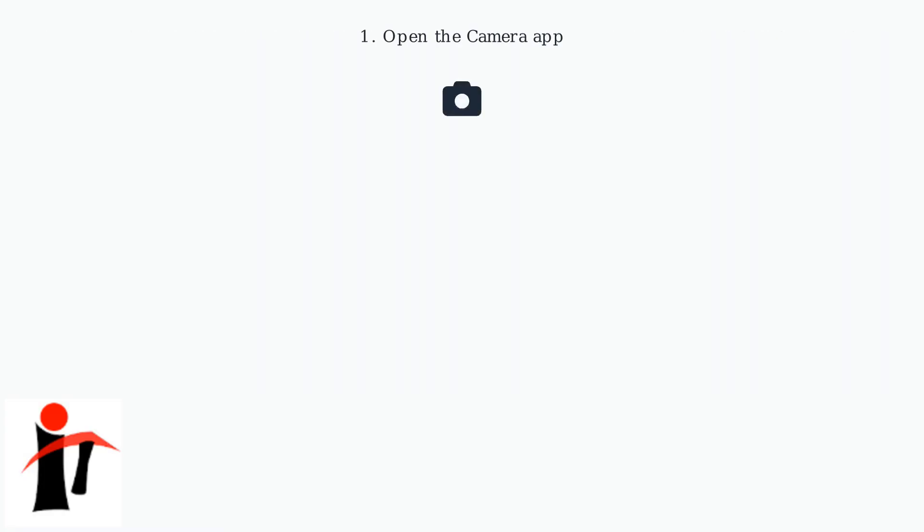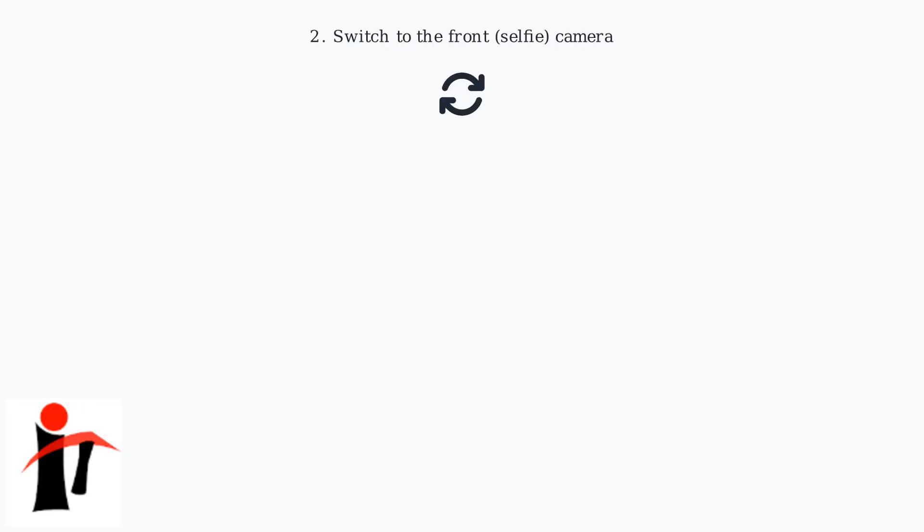First, open the camera app on your iPhone 17. Next, switch to the front facing camera by tapping the circular arrows icon.